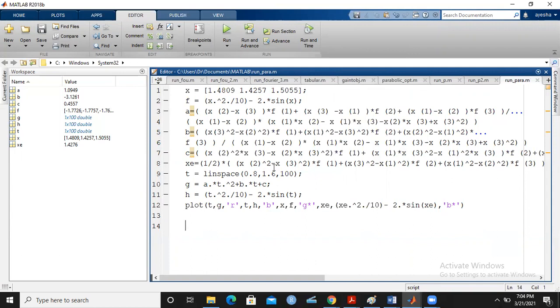I hope now you understand the method very well. Please do the homework and send me your results up to four to five iterations. Thank you.